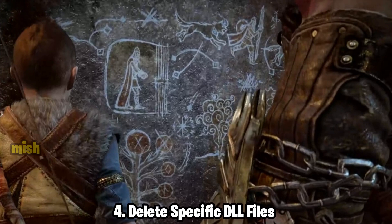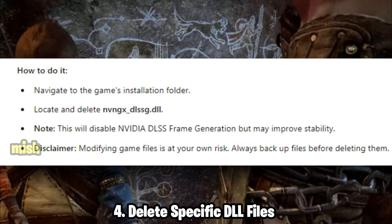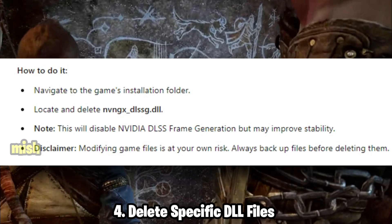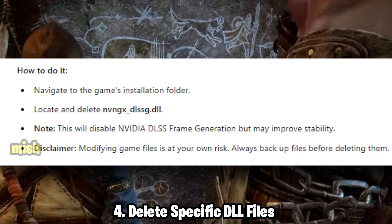Fourth, delete specific DLL files. Deleting problematic DLL files related to features like DLSS frame generation can resolve crashes. Modifying game files is at your own risk — always backup files before deleting them.